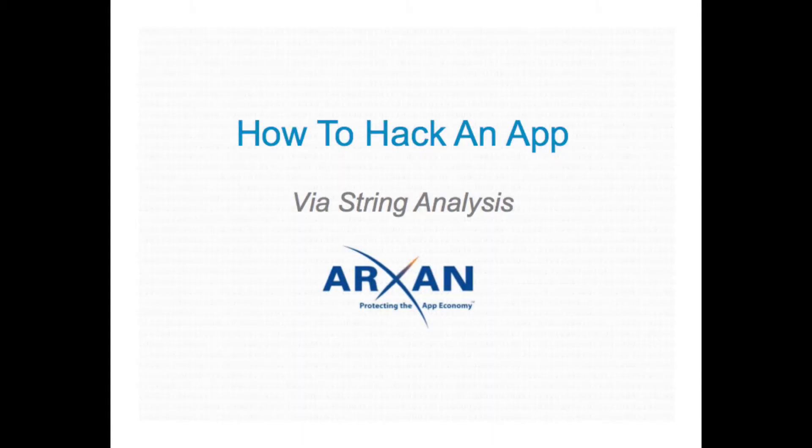There are a number of different approaches that hackers are leveraging to hack unprotected applications. These approaches involve free tools and often can be performed within a few hours or less.